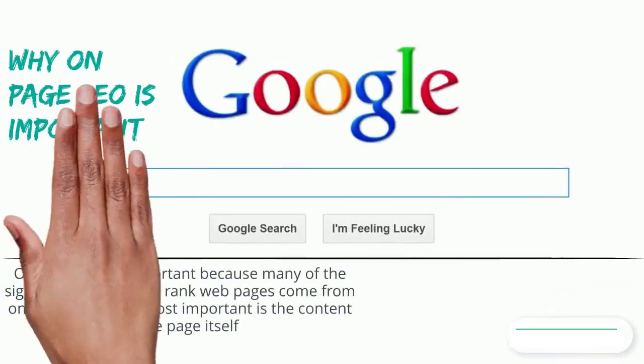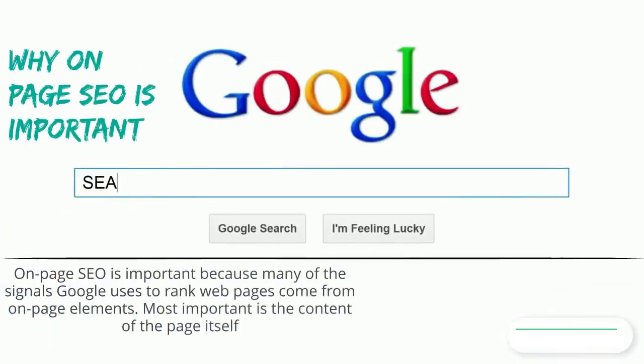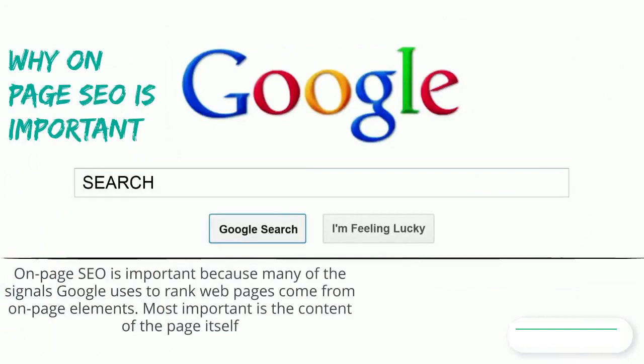Why is on-page SEO important? On-page SEO is important because many of the signals Google uses to rank web pages come from on-page elements. Most important is the content of the page itself.